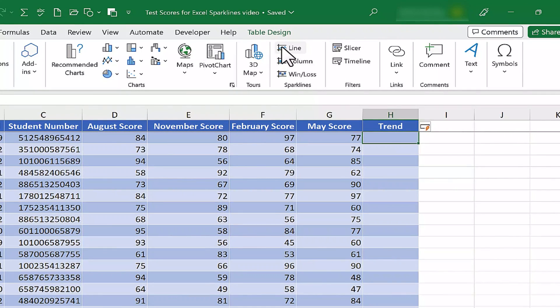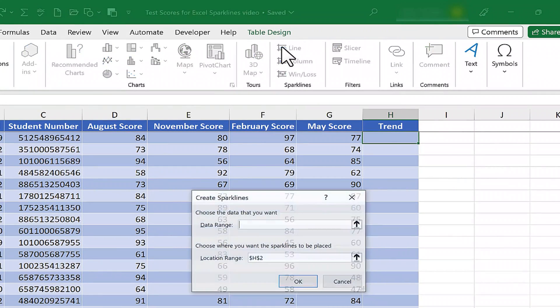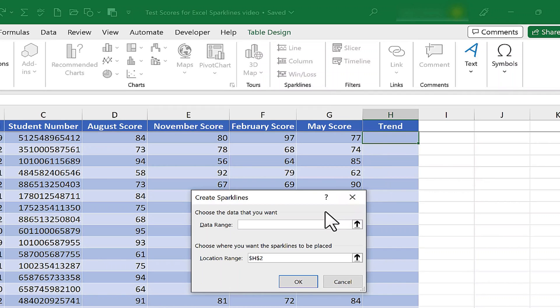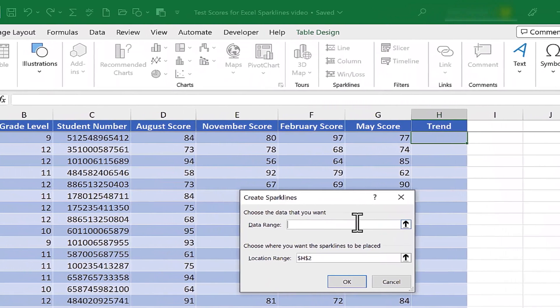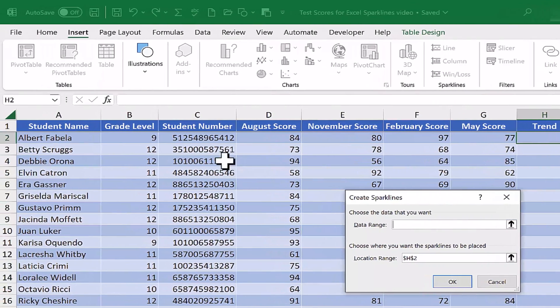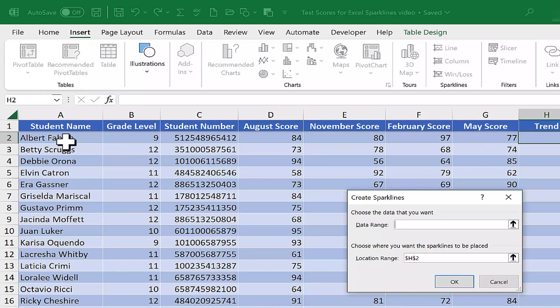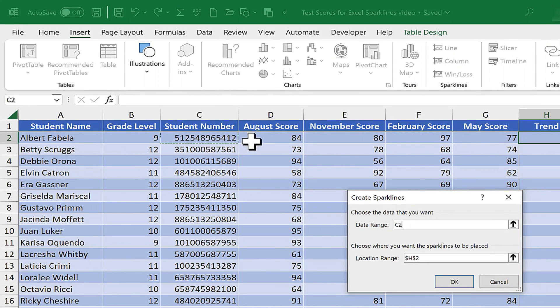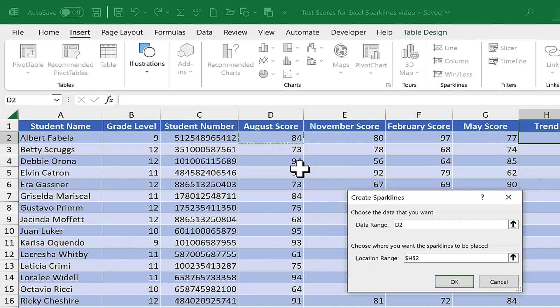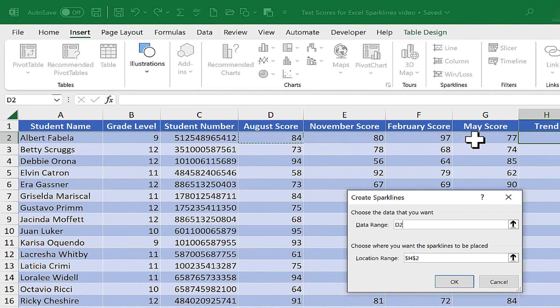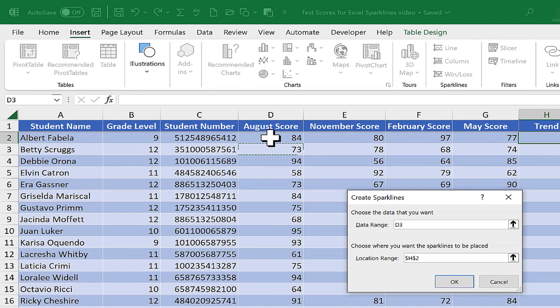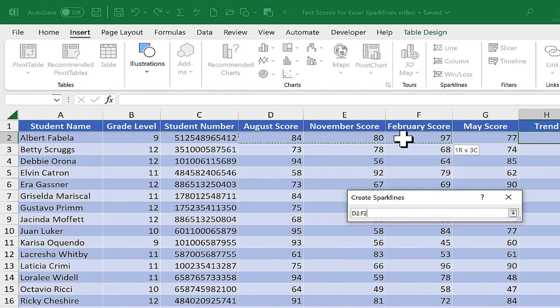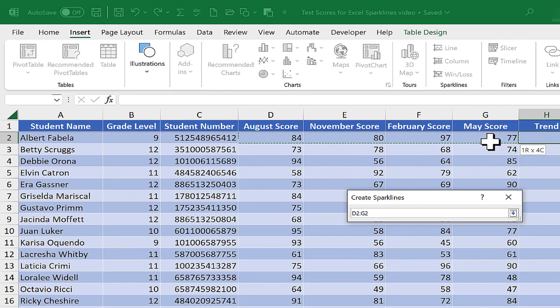I'm going to go ahead and click on Line. At this point, Excel wants me to show it what data I want a trendline for. If we look here at Albert's scores, you can see his grade level is listed, his student number. That's not so important when it comes to the trendline. What I really care about is the scores that you see here. So I'm going to click on D2 and hold the click and drag across to get all four test scores.